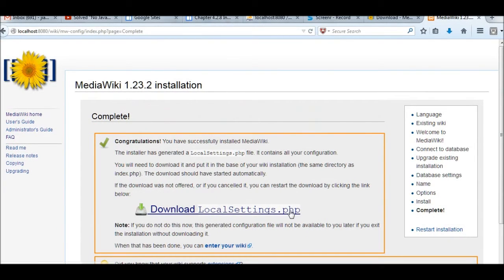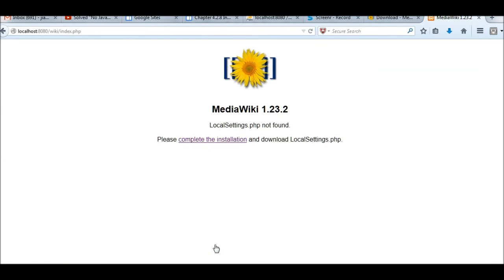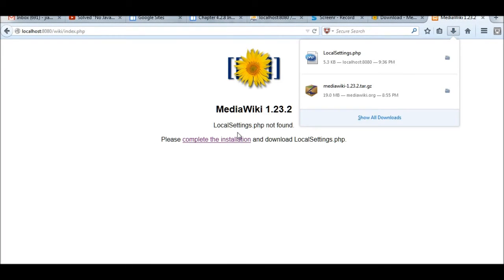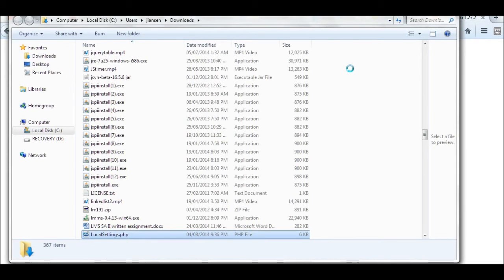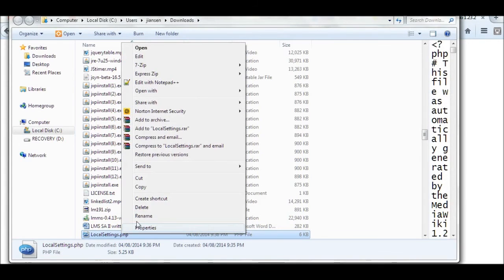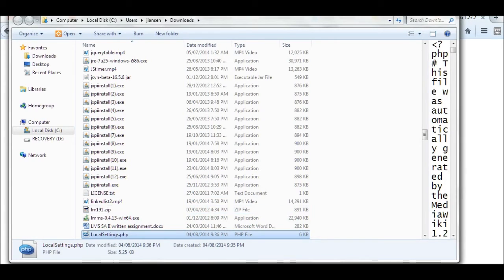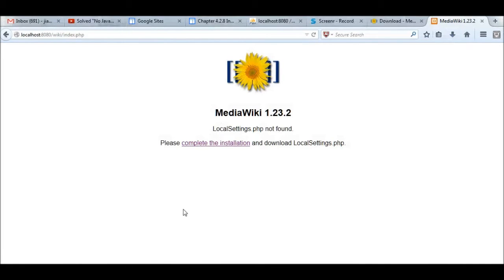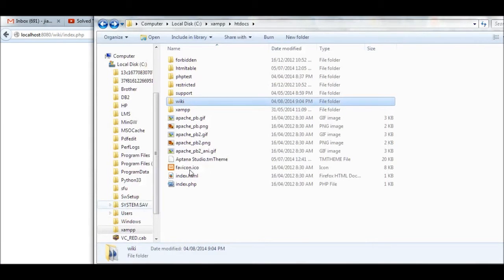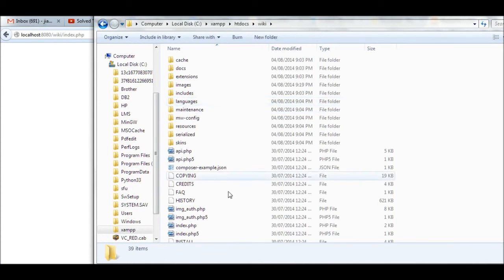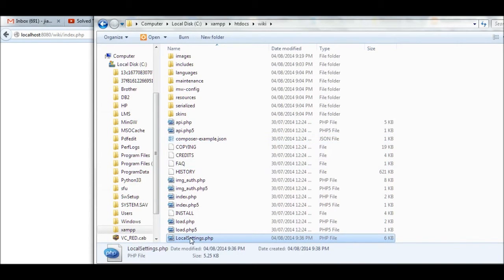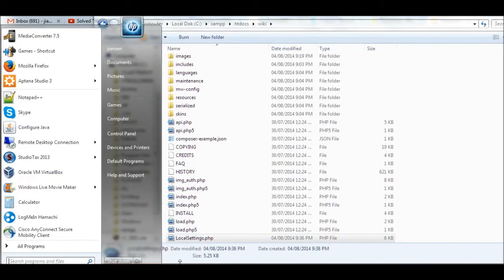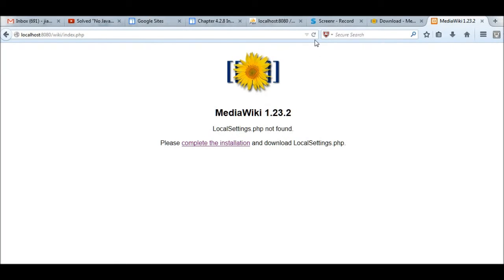Now installation is done. Enter your wiki. I need to copy this local settings.php. Open containing file, local settings.php. Copy this one to my wiki directory. Paste this important file here.